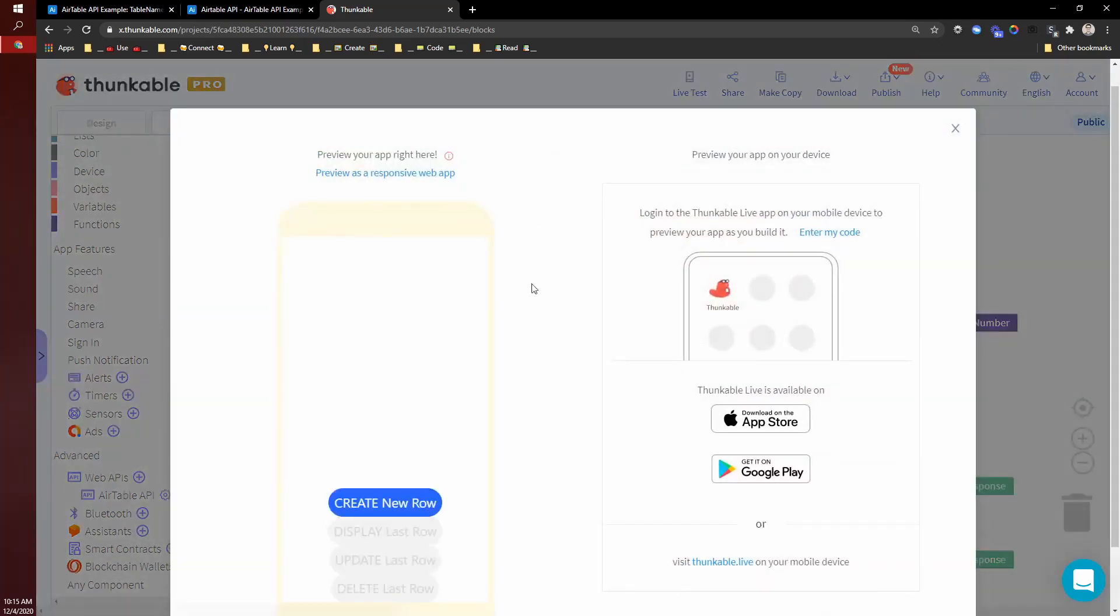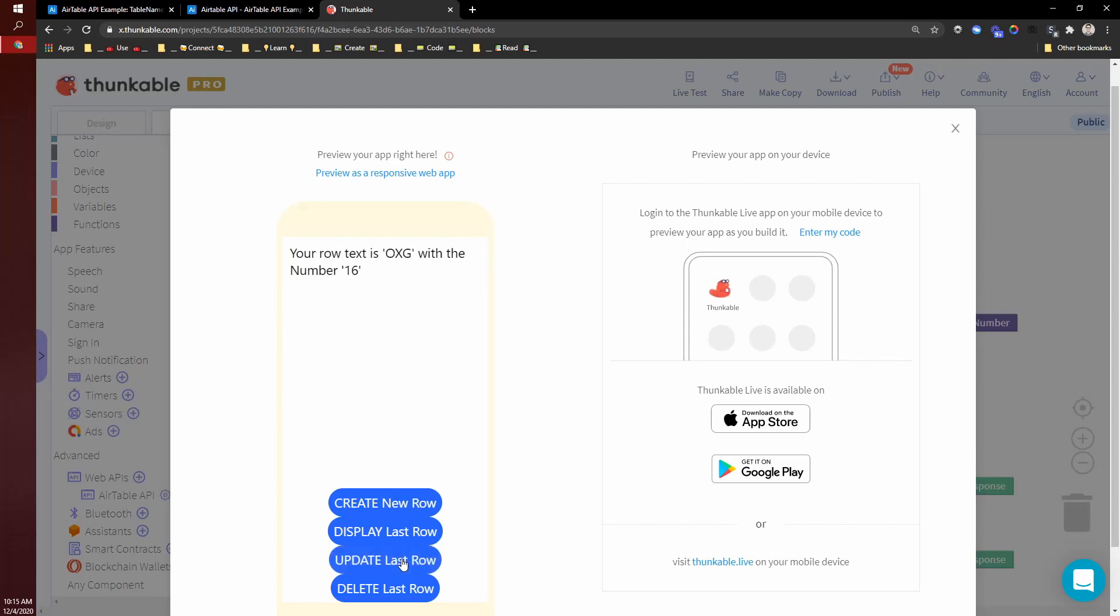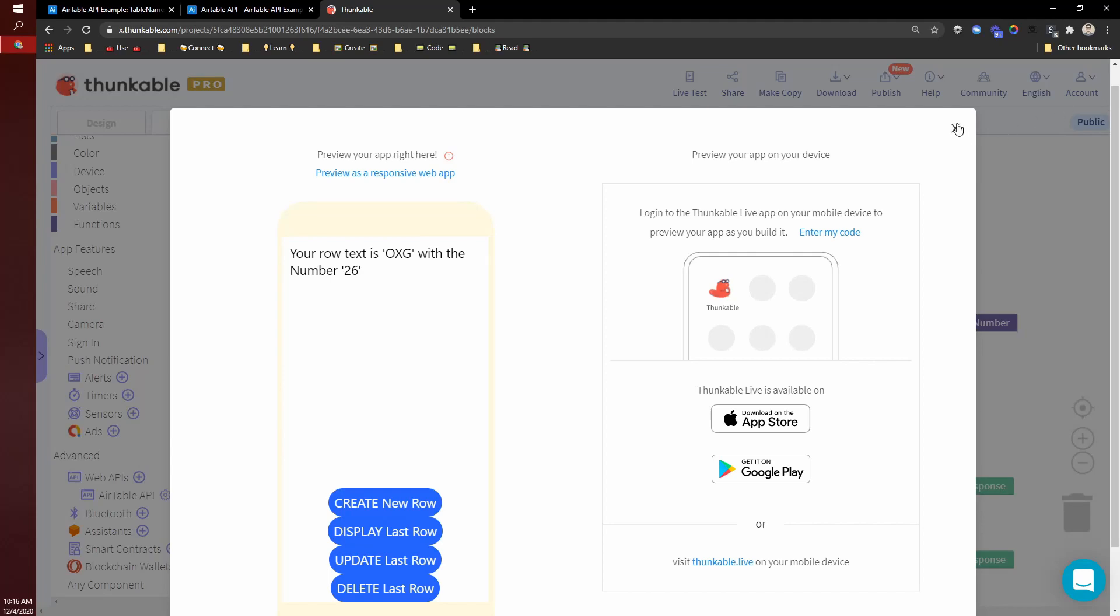So I'm going to test that again. So create and then patch 16, 23, 26. There you go.